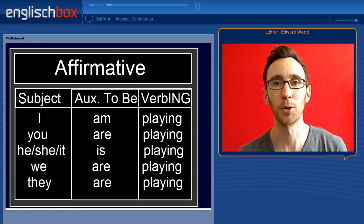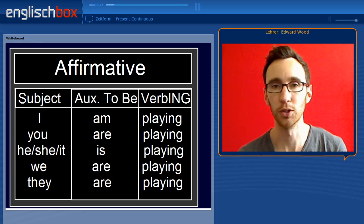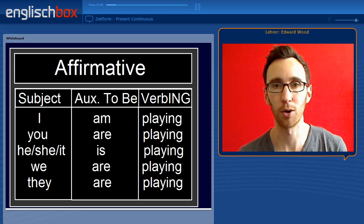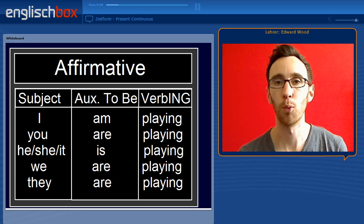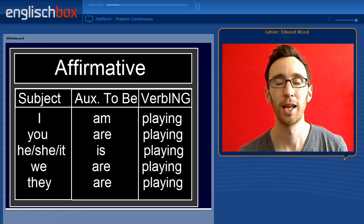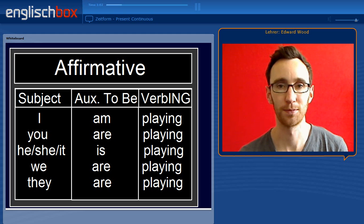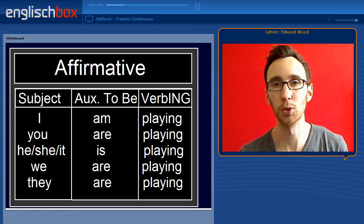Let's begin by looking at the affirmative. In the affirmative we begin the sentence with the subject: I, you, he, she, it, we or they. Then we have the auxiliary verb to be — for example I am, you are, he is, we are or they are. And finally you have the verb in the gerund form or the present participle with -ing. So for example: I am playing or you are playing.